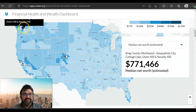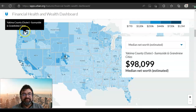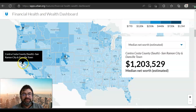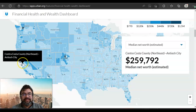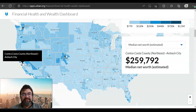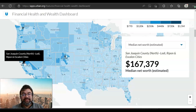Washington State has an area where people make $771,000 as their median net income. And in California — I believe this is Silicon Valley — there are some making $1.2 million. In fact, within the whole county, many are making that.